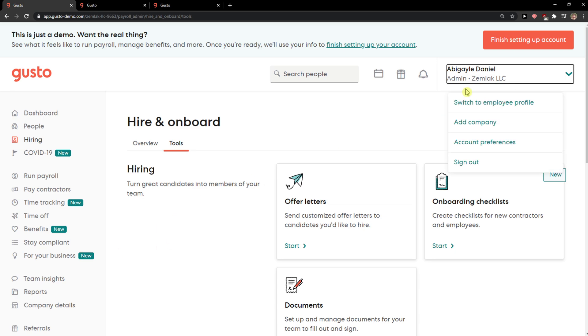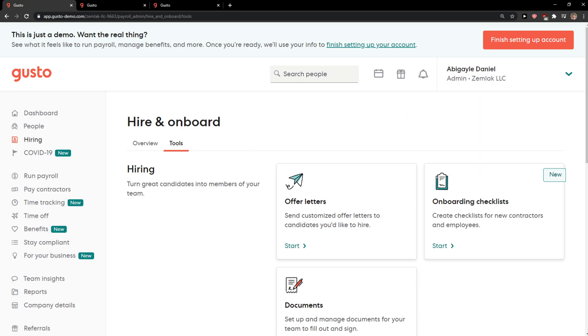Hey everybody, my name is Markus and in this video I'll show you a simple way how you can easily add a new employee in Gusto. So let's start.